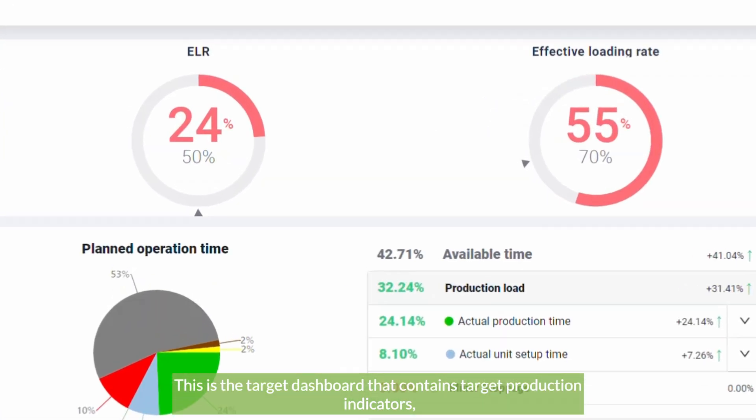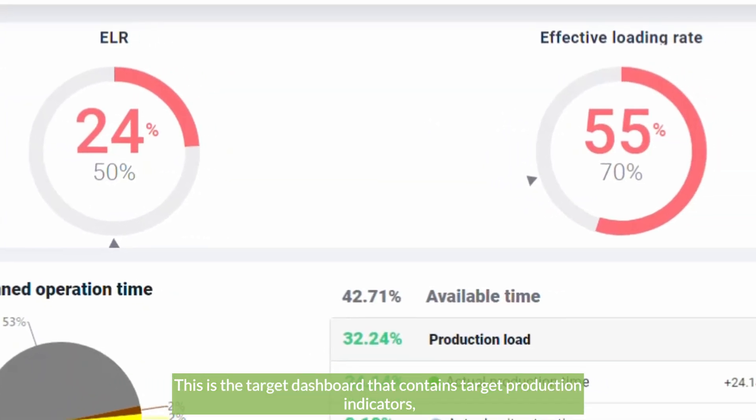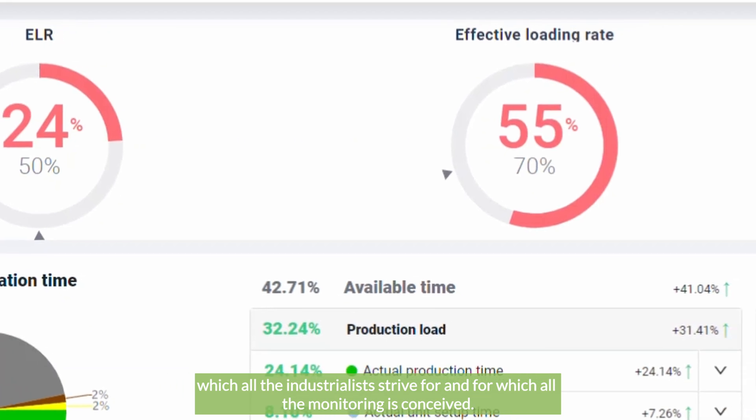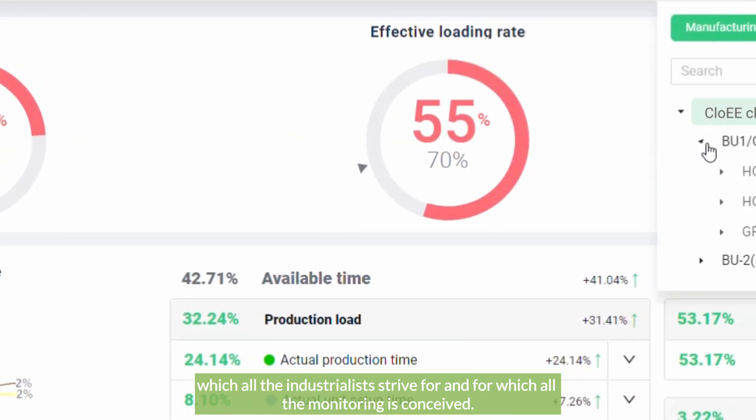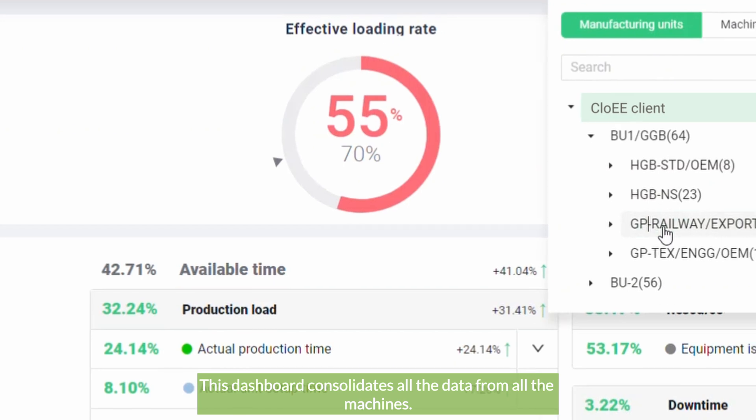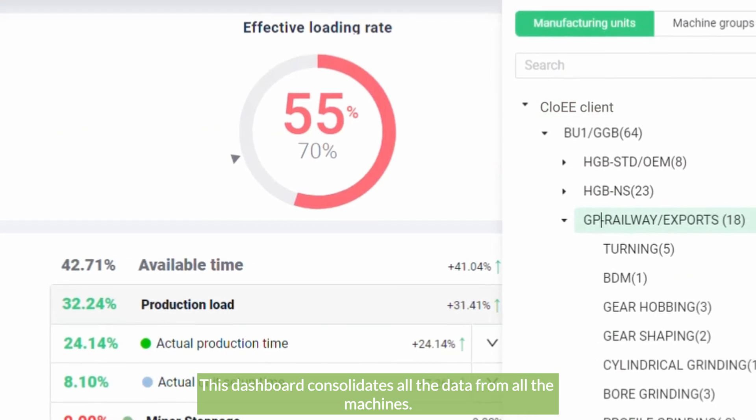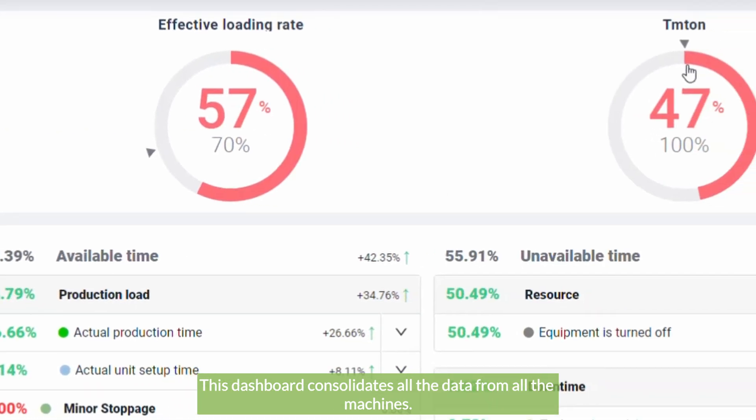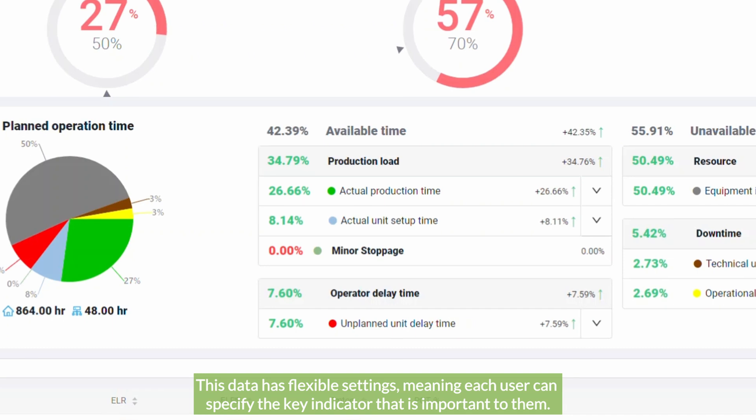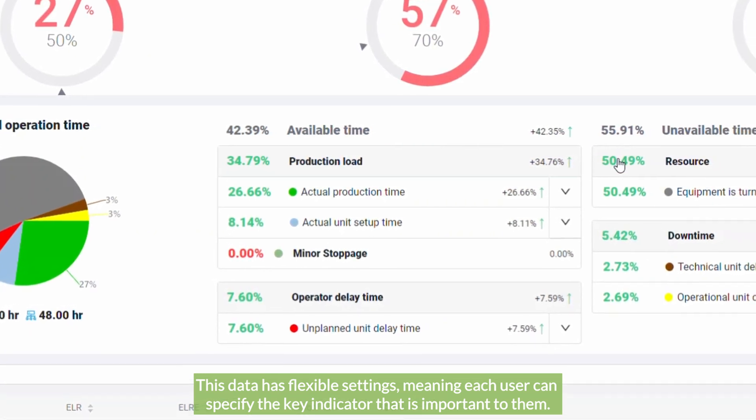These are the indicators which all the industrialists strive for and for which all the monitoring is conceived. This dashboard consolidates all the data from all the machines. This data has flexible settings, meaning each user can specify the key indicator that is important to them.